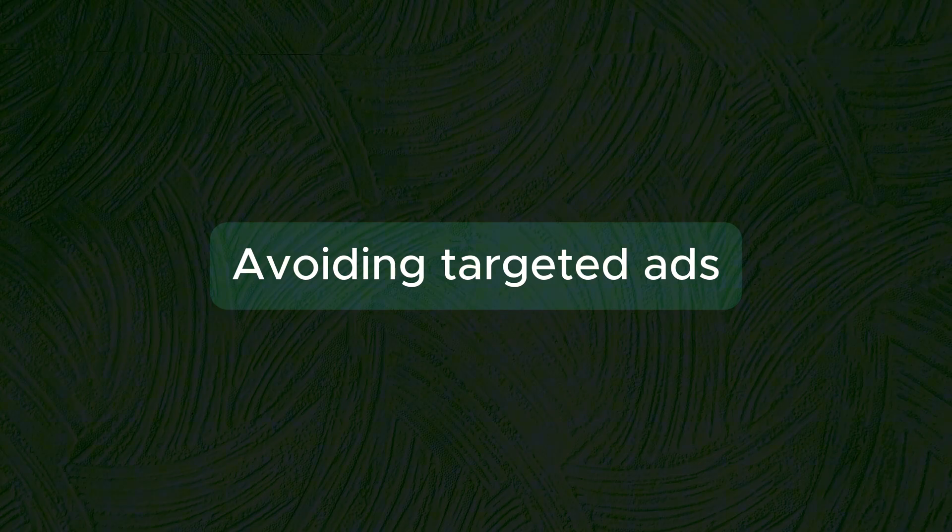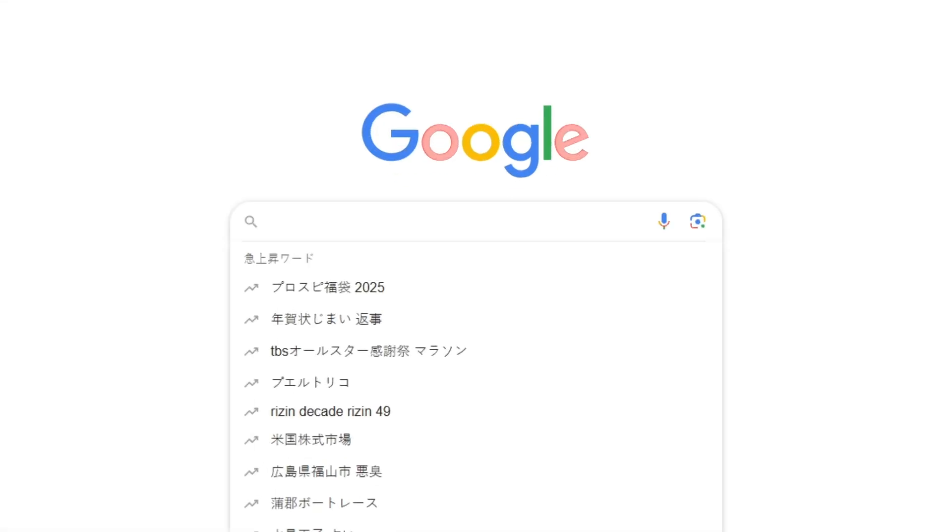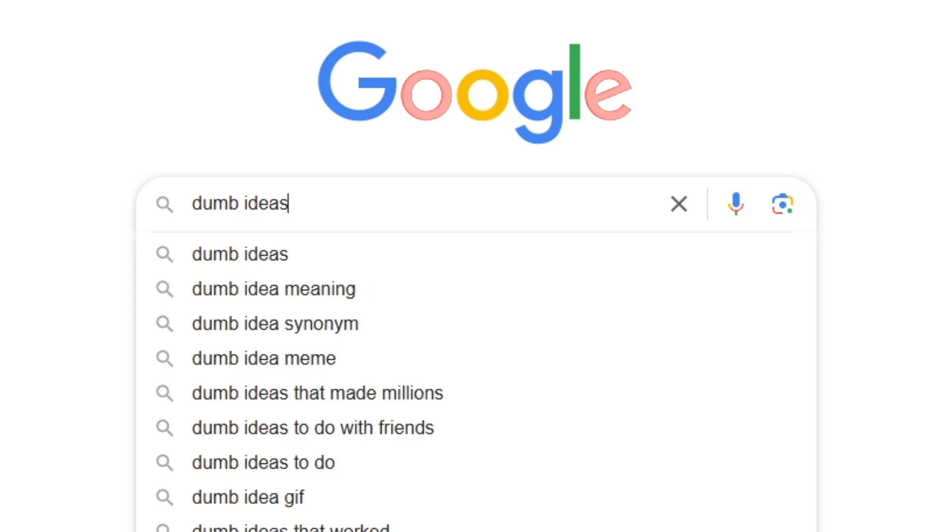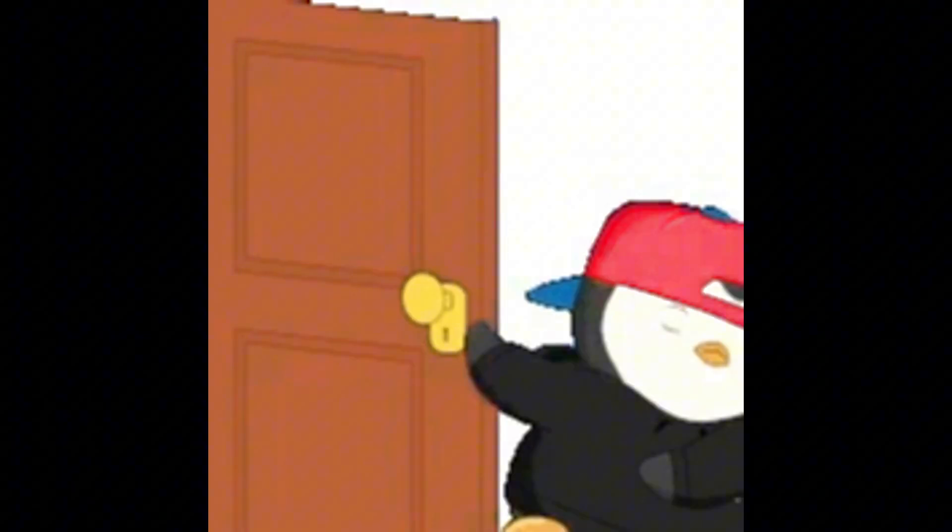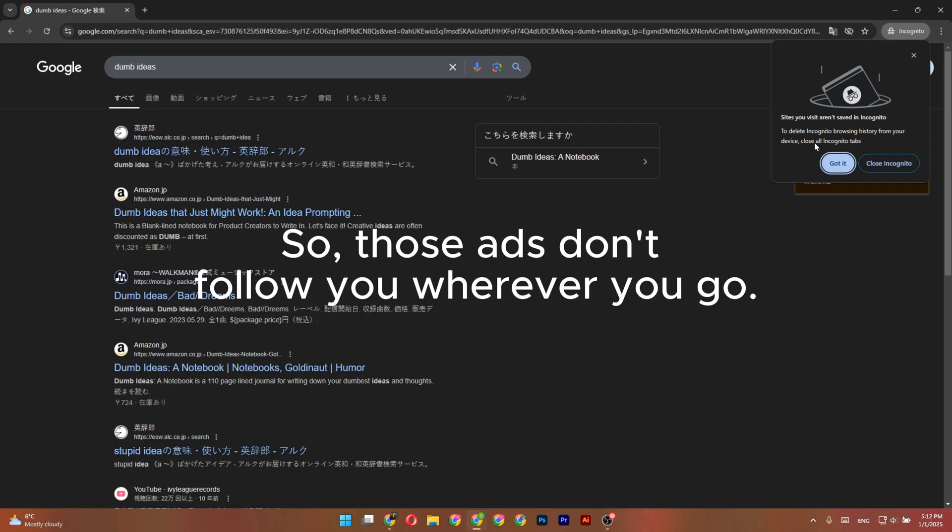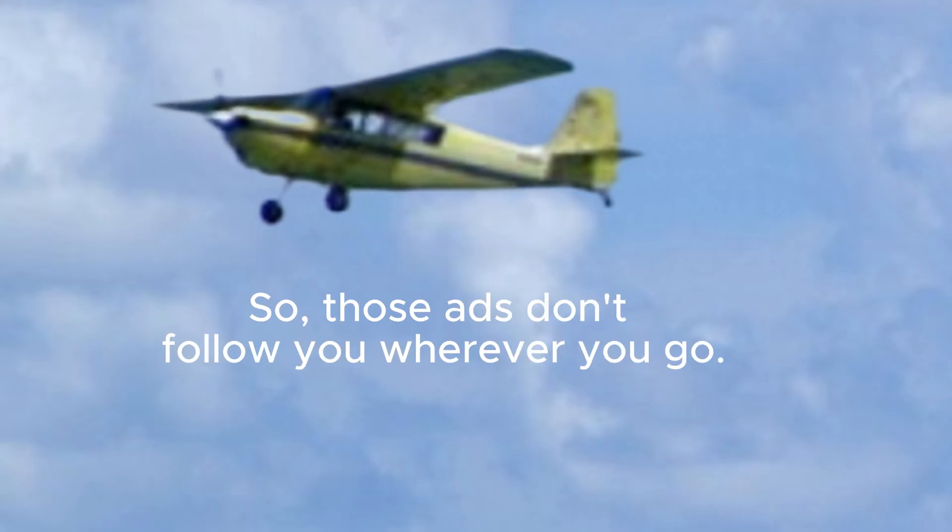Avoiding targeted ads. Have you ever searched for something stupid and then been haunted by ads for that search? Incognito mode wipes cookies after you close the window. So those ads don't follow you wherever you go.